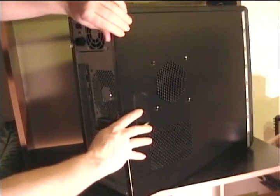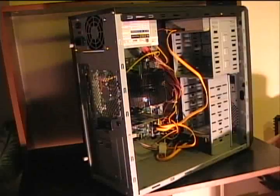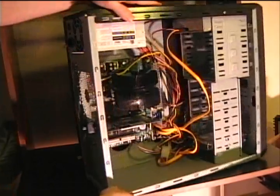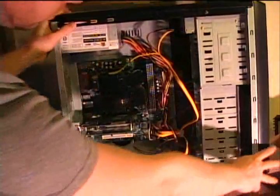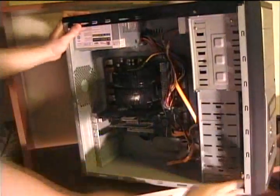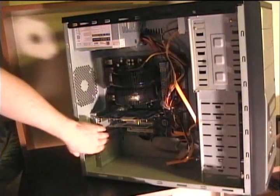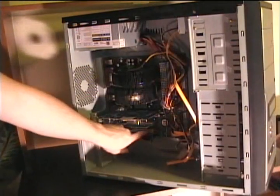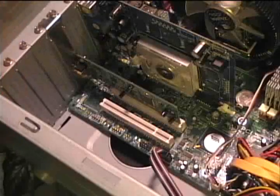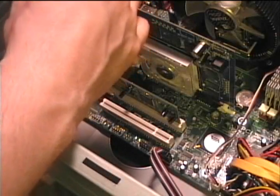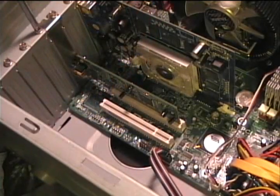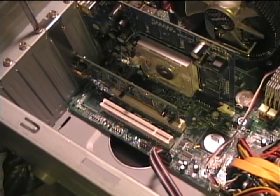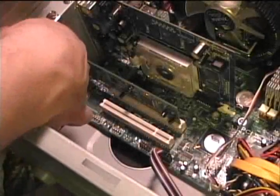You also want to make sure your computer supports the TV card, and that means you want to make sure your computer has a place where you can put the TV card and that it will fit. For instance, mine's a PCI slot, so before I bought the TV card, I made sure that my computer had an extra PCI slot in there.